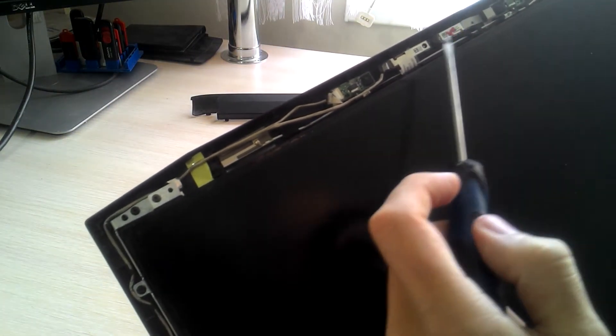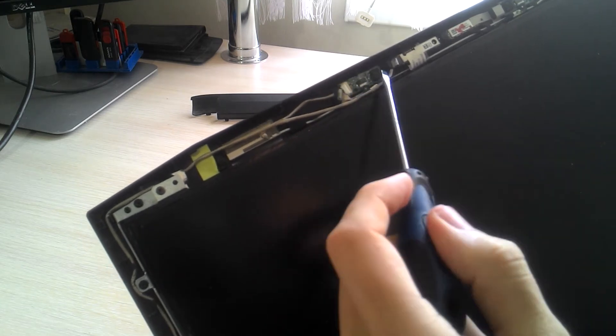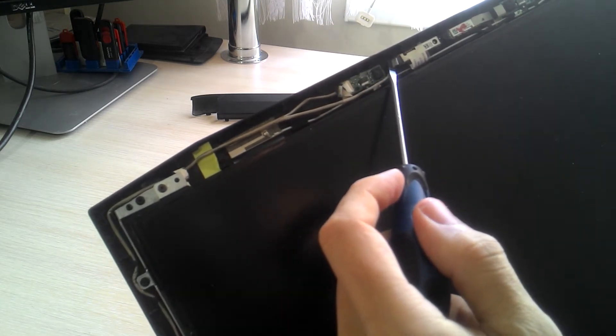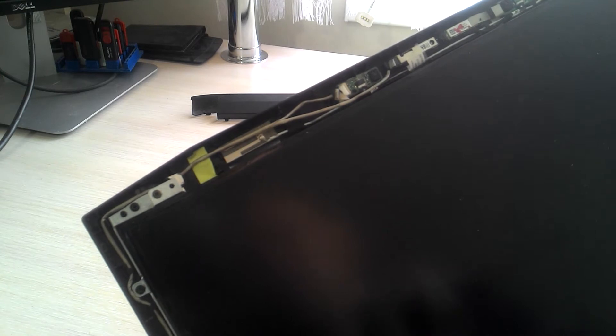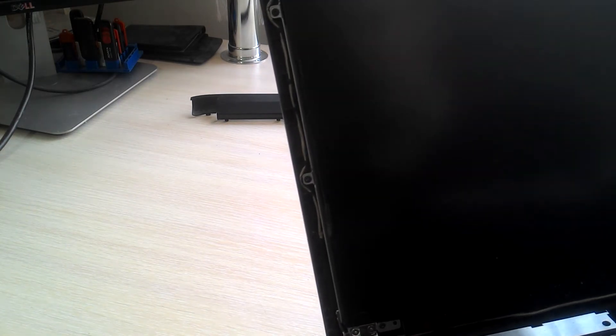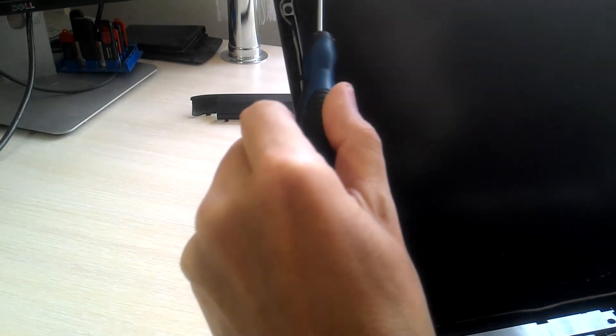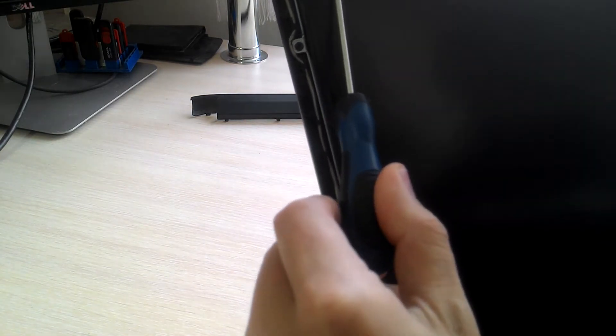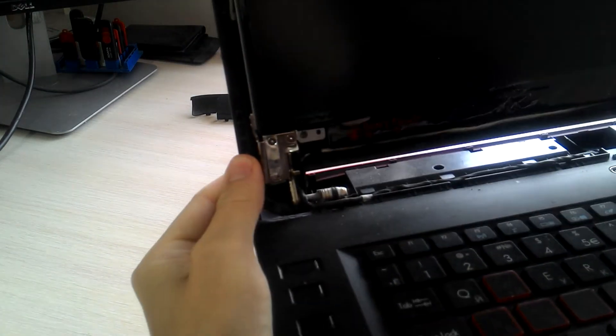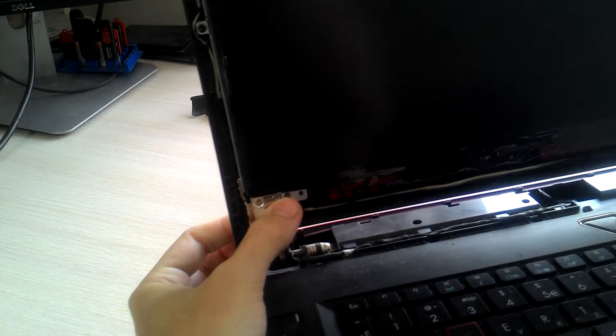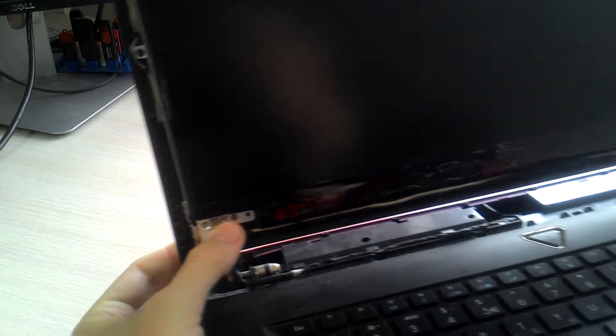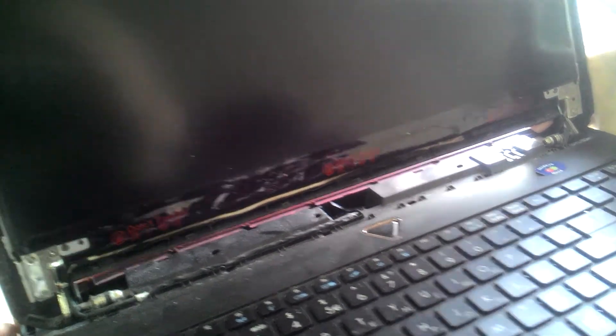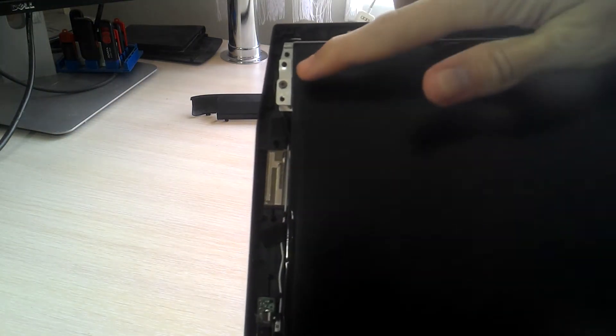So to replace the display, you basically need to unscrew four more screws: one here at the top right here, one at the bottom, two from the other side here and in the upper corner right here.